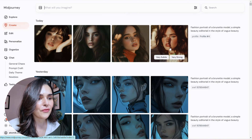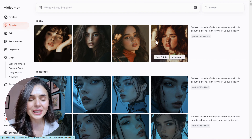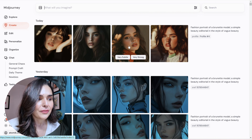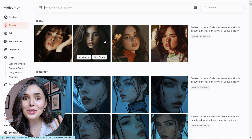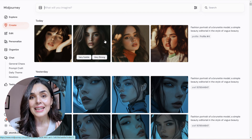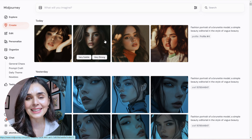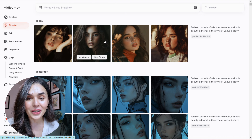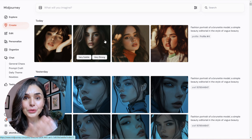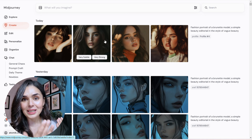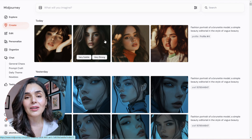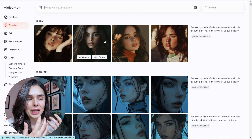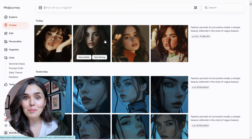I've got a prompt in here: fashion portrait of a brunette model, a simple beauty editorial in the style of Vogue Beauty. You can see that this is a very editorial, very soft portrait look — very big eyes, very big lips. Those are the sorts of images that I was selecting when I was creating that profile. You can have lots of fun with this and create your own profiles, choosing different image sets each time to create a very specific stylistic profile. So that's personalised.